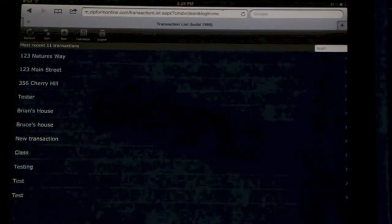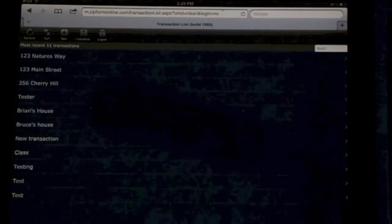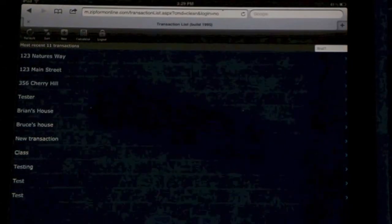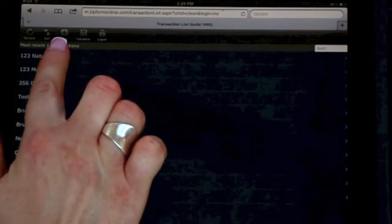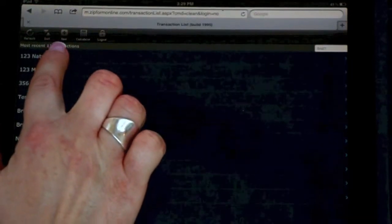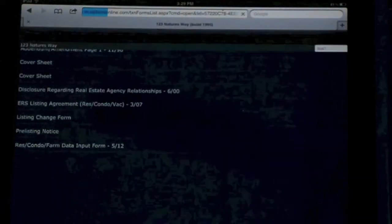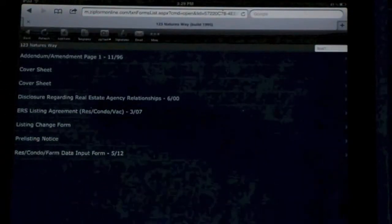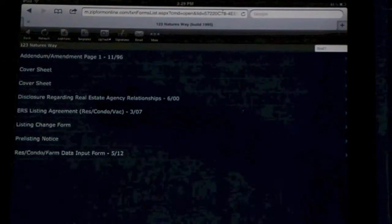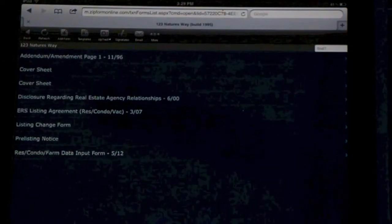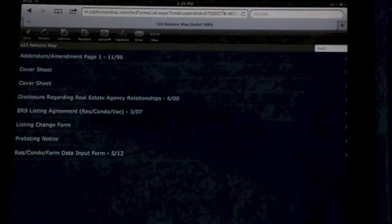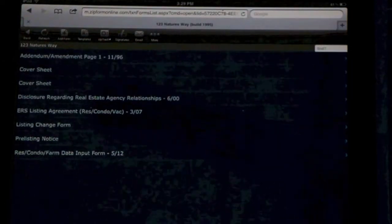To start working on a transaction, simply find the transaction you're looking for, select it. Once you've opened it, it will show you a list of forms in that transaction.